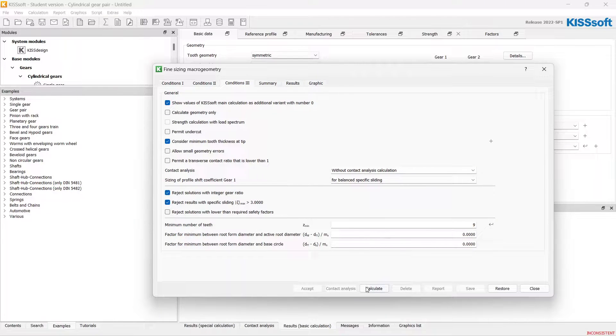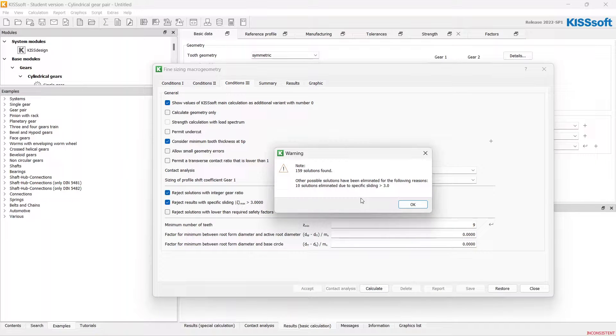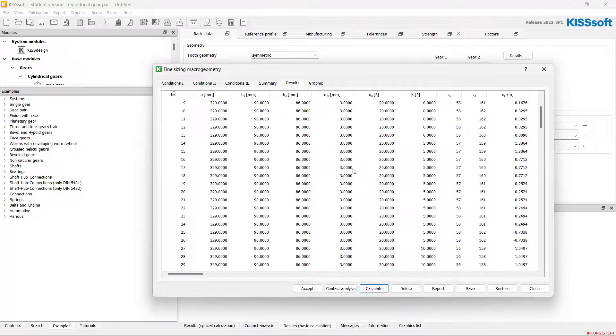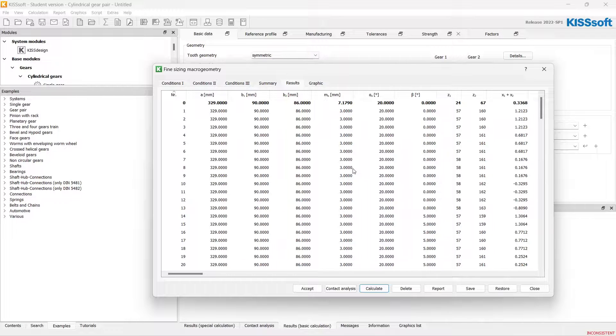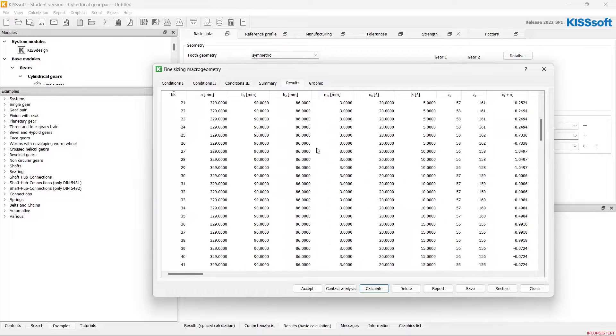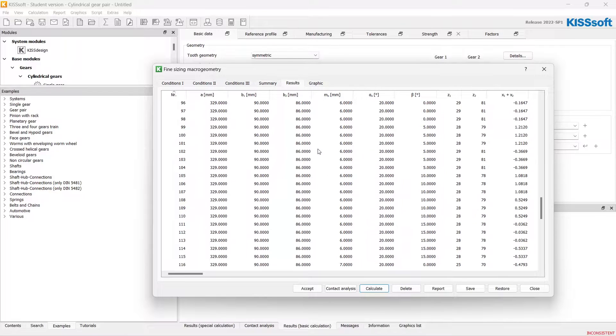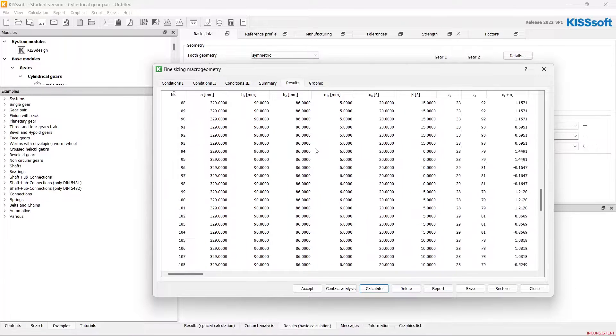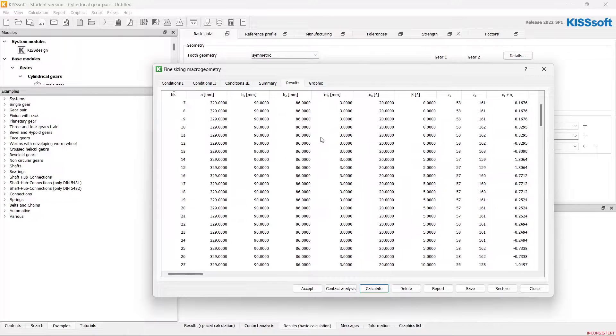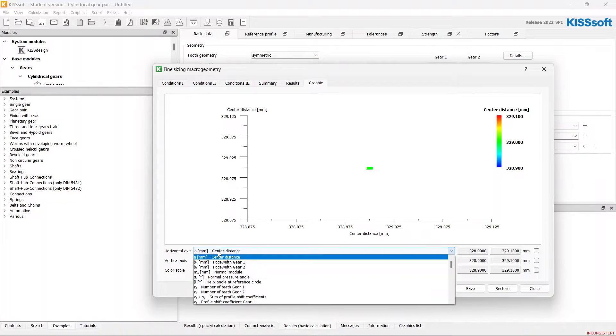Let's calculate. We see how fast, how quick KISSsoft calculates all these results. And let's filter them on our graphic.